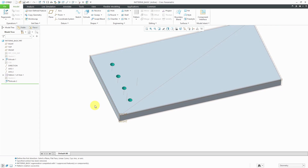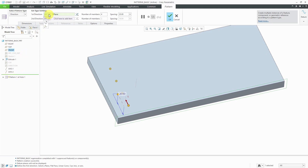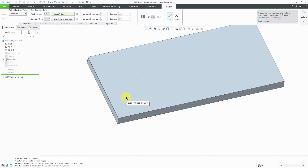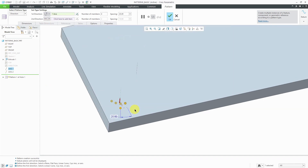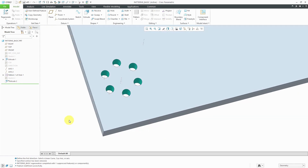Another thing to be aware of is that when you're using a direction pattern, you don't have to use a linear direction. Let's select this pattern and Edit Definition. From this drop-down list, I can choose whether my direction is going to be a linear direction — a translation — or a rotational direction. I'll also show you how to use a coordinate system. First, let's do a rotation. I'm going to select this axis as my rotation reference. Right now the spacing is really close, so I'm going to drag them so they're about 60 degrees apart and change my number of instances to six. Then when I hit the check mark, what I've done is essentially created an axis pattern, but using the direction pattern to do that.